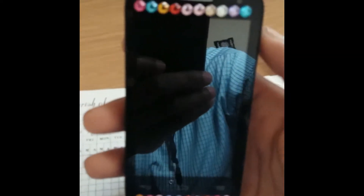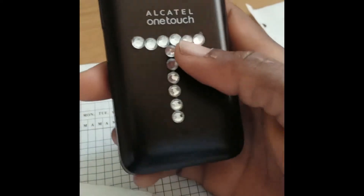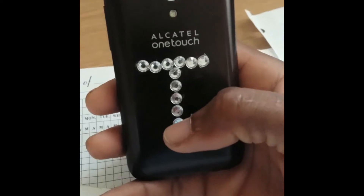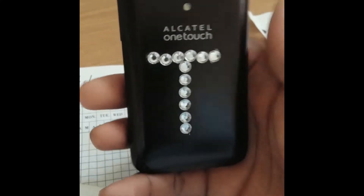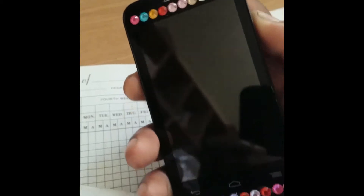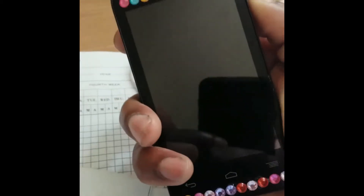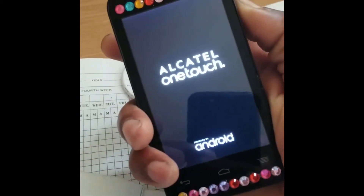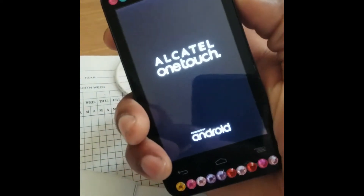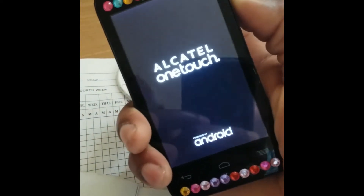Hello everyone, welcome to the next video tutorial. For today's episode I'll be showing you how to hard reset this Alcatel One Touch cell phone. Hold down on the volume up button, then the power button at the top. Once you see the logo come up, release the power button and continue holding down on the volume up button.